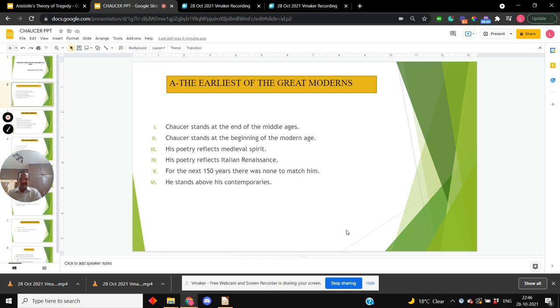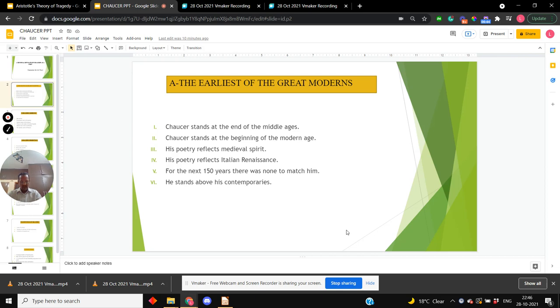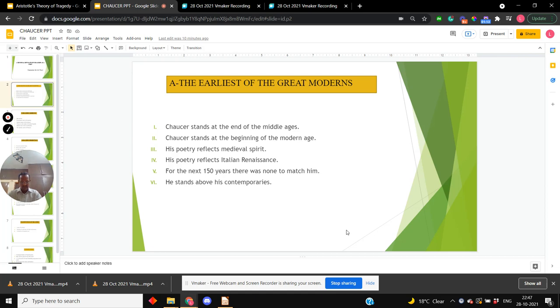Chaucer is the earliest of the great moderns. As you all know, he has been called the father of English poetry. Albert calls him the earliest of the great moderns. What is important about Chaucer is that he stands at the end of the Middle Ages and the beginning of the modern age. He has been called the morning star of the Renaissance. His poetry reflects the medieval spirit as well as that of the Italian Renaissance.